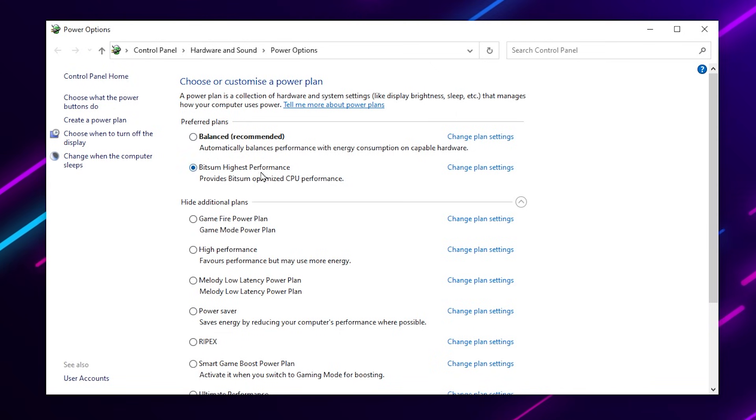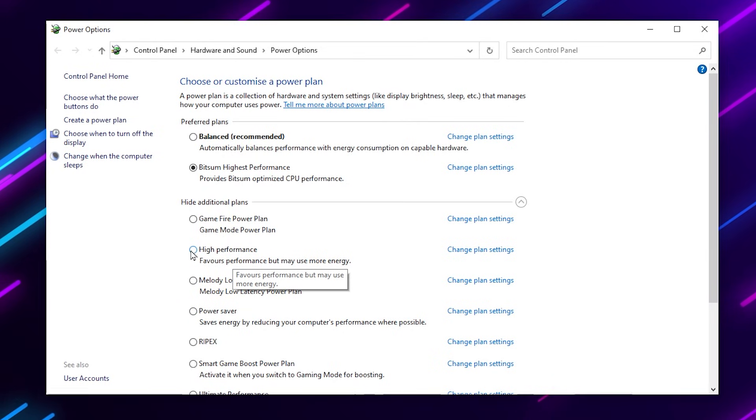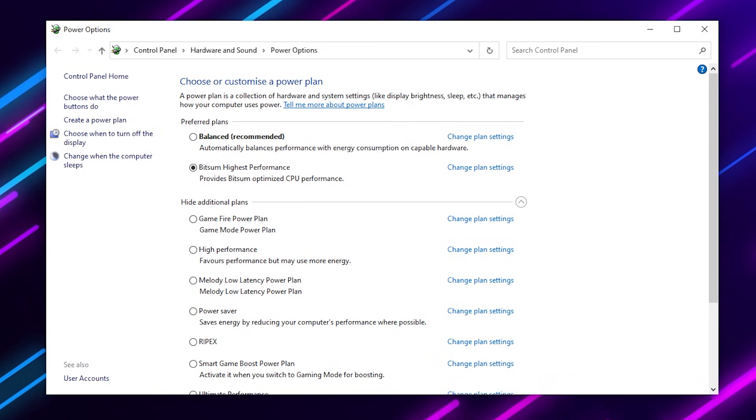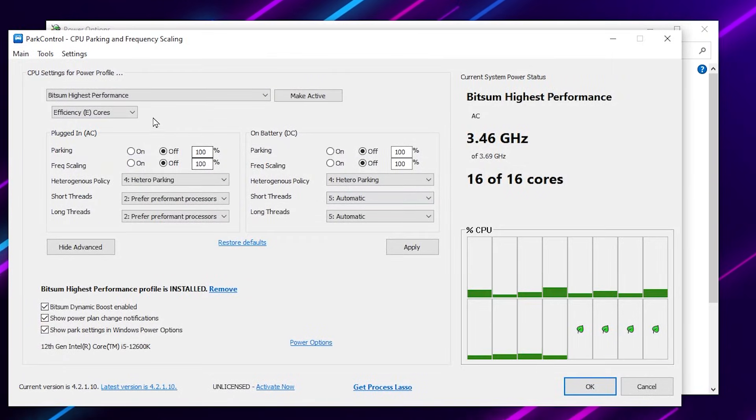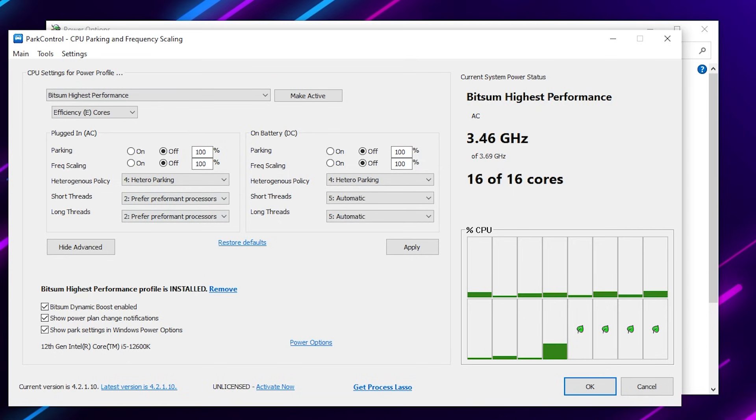Here in the power plan settings you will find Bitsum High Performance or High Performance. Mostly people are using the high performance. Go for it. If you don't have the Bitsum High Performance, I suggest you to download an application, but this is a third party application and this is completely safe.